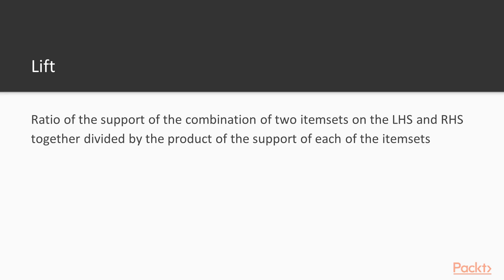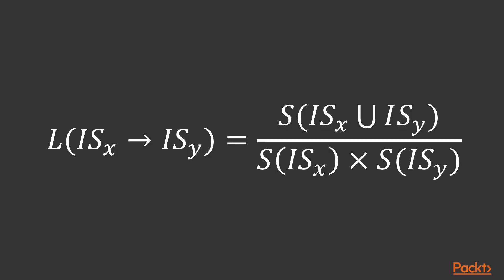Last is the lift of an association rule. It's defined as the ratio of the support of the combination of two item sets on the LHS and RHS together divided by the product of the support of each of the item sets. The lift for a rule can be depicted with the equation shown on the screen where l denotes the lift of the rule. That's all about market basket analysis.